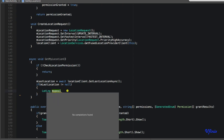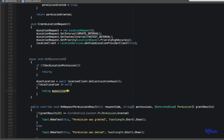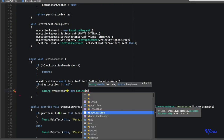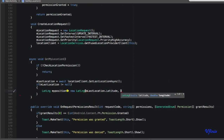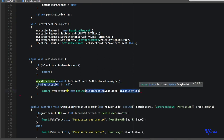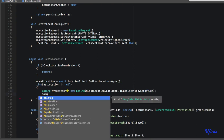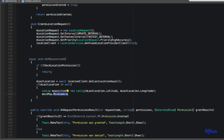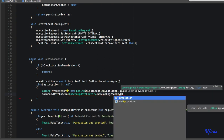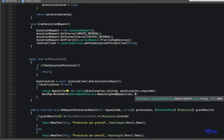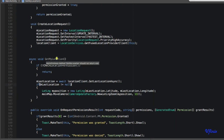If our last location is not null, we want to display it on the map. We grab the latitude and longitude: var my_position = new LatLng(n_last_location.Latitude, n_last_location.Longitude). Then we call main_map.MoveCamera passing CameraUpdateFactory.NewLatLngZoom, passing my_position and a zoom float of 13.